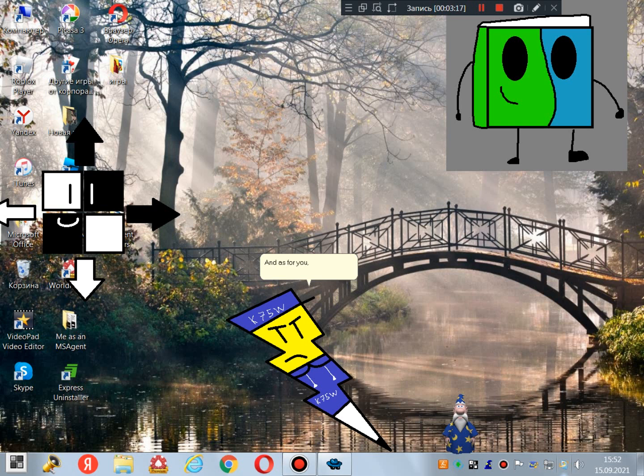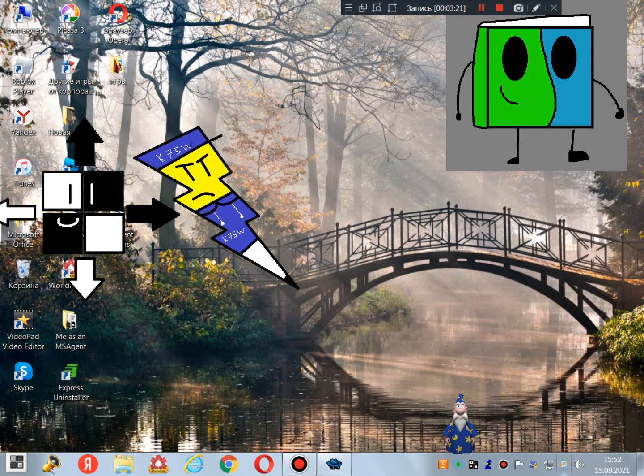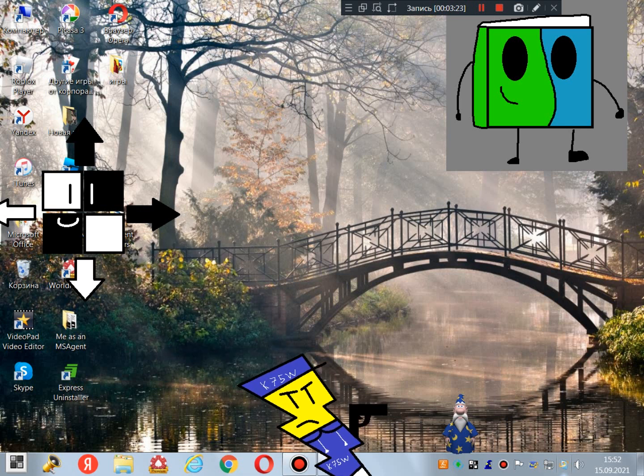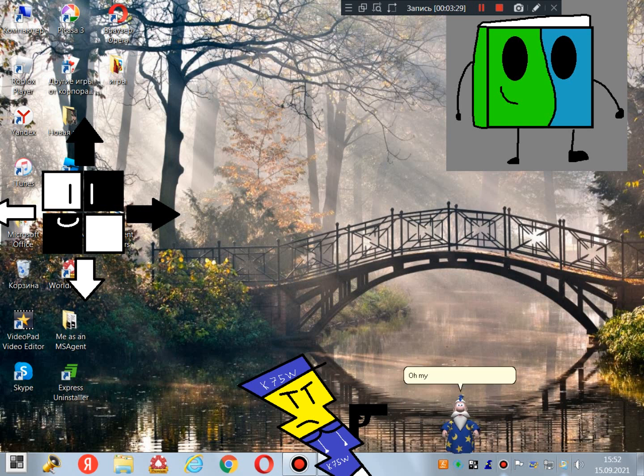And as for you, Nev, kiss my ass. Oh, my face and my penis.